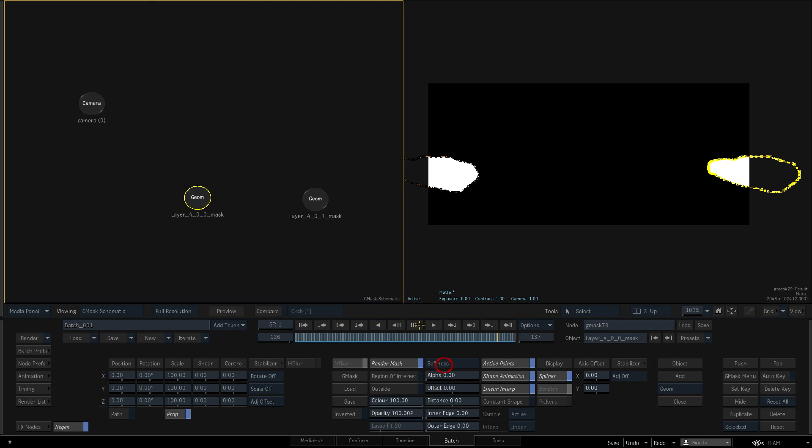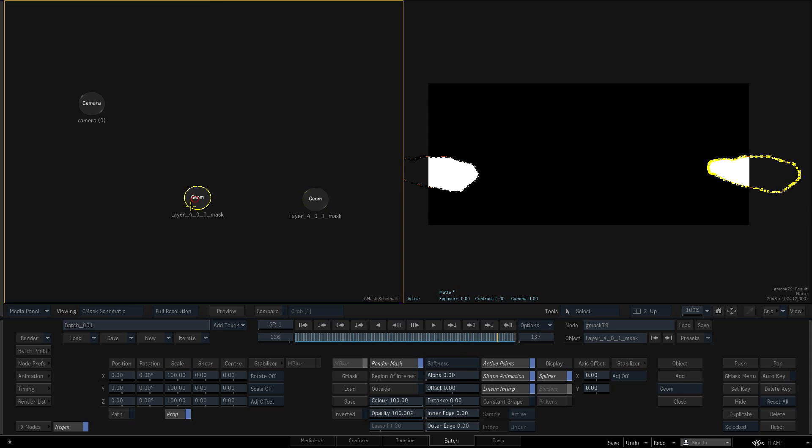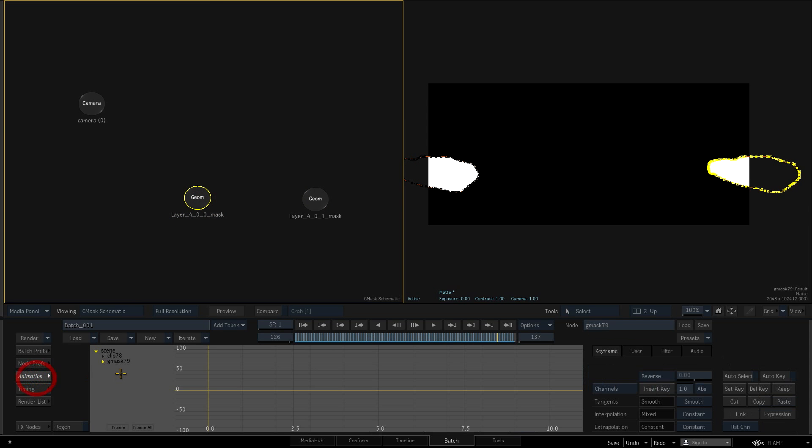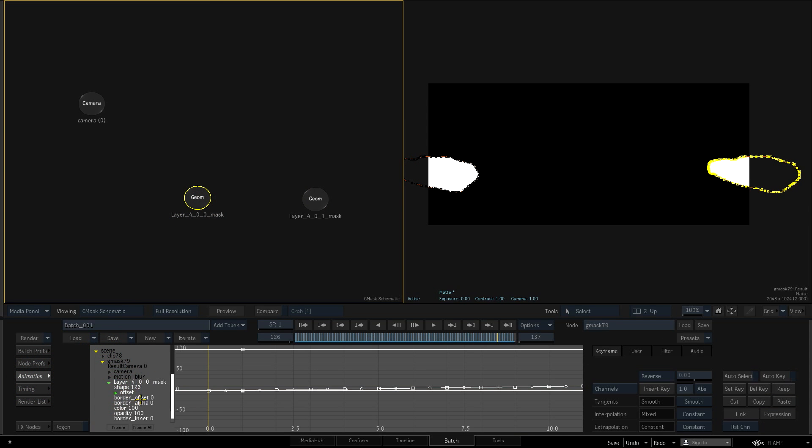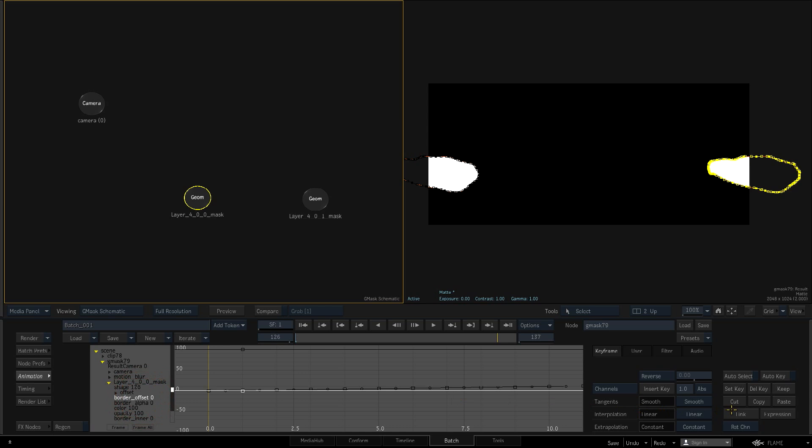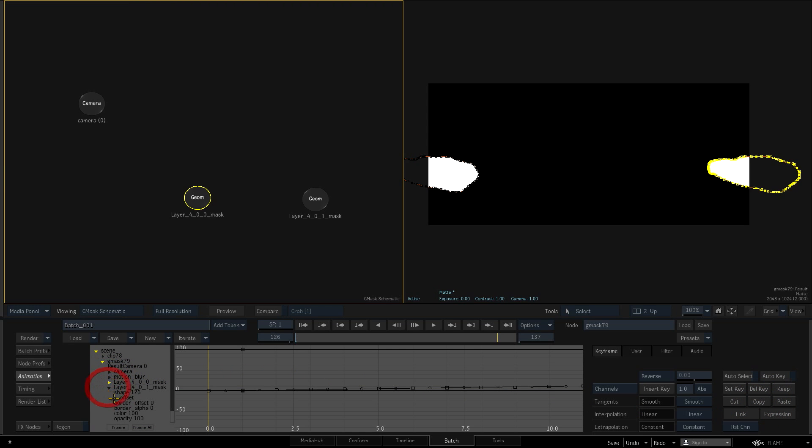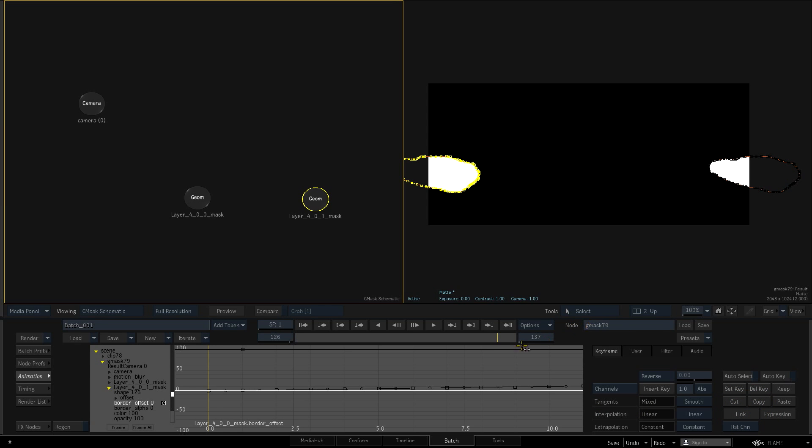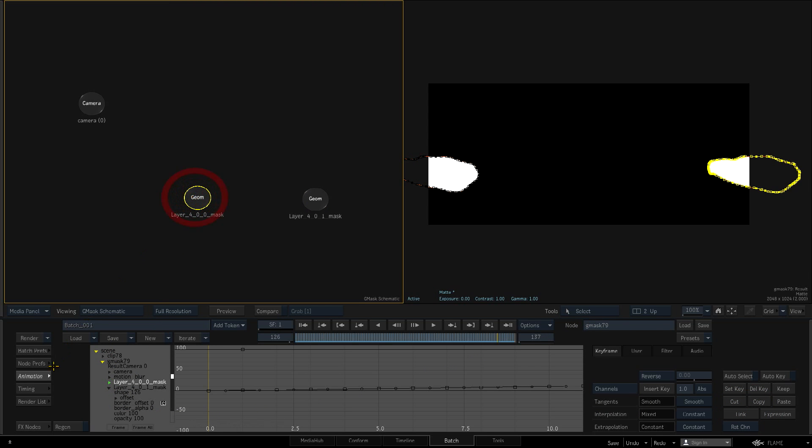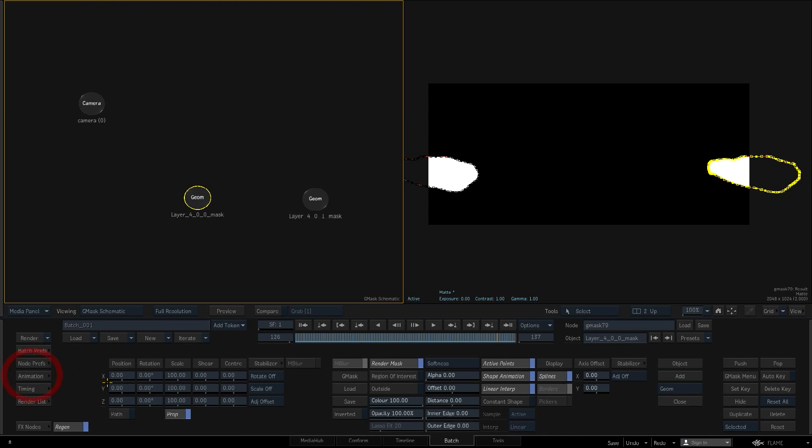I plan to adjust the softness of these Gmasks so I'll set the required edge softness mode, and set up an expression in order to link their parameters. I'll open up the channel editor, copy the border softness channel from the first geometry, and link it to the second, creating an expression. I can now adjust the softness on both geometries simultaneously.